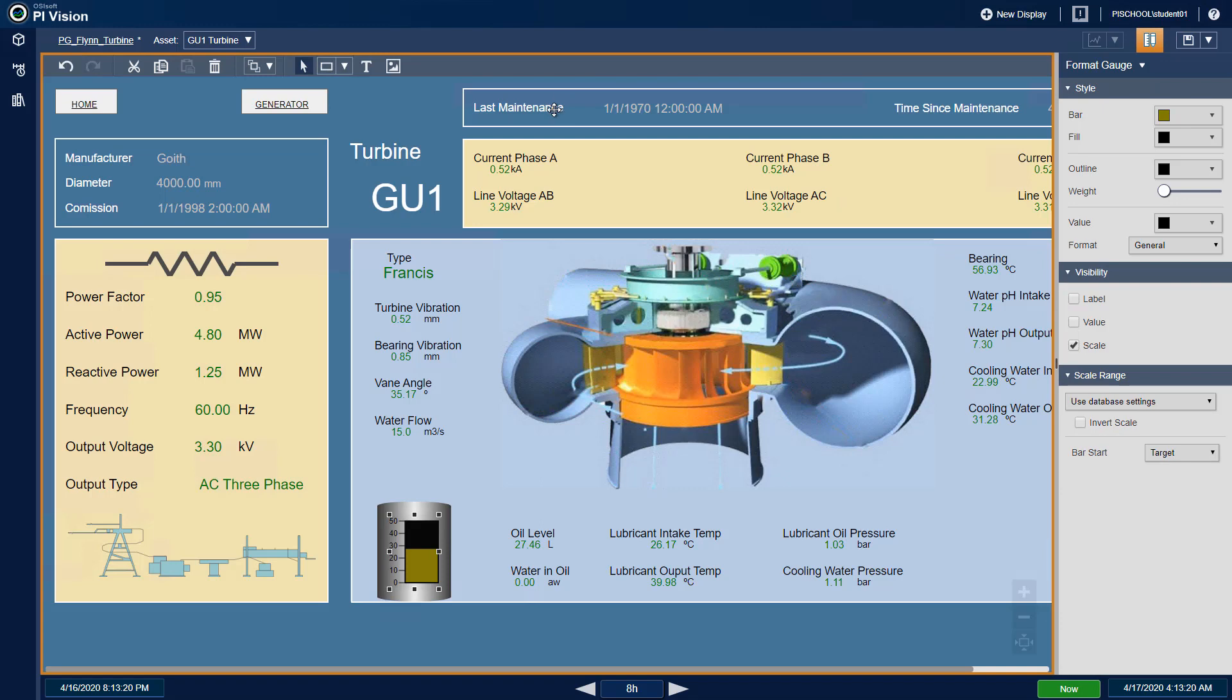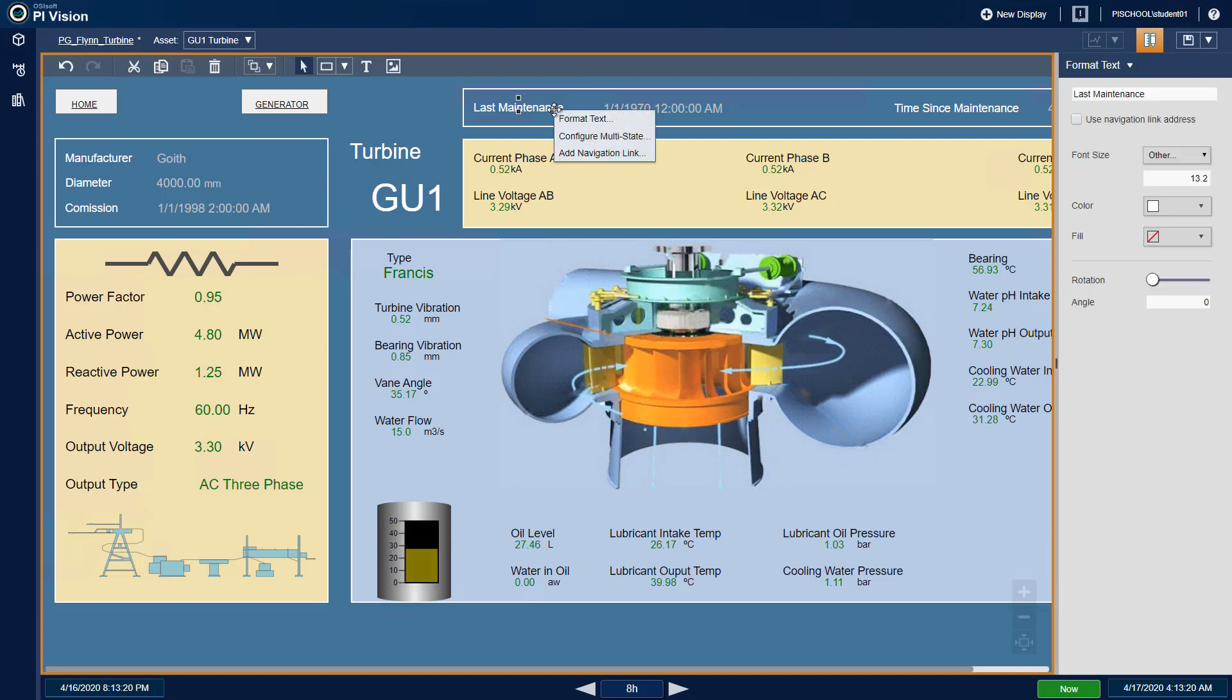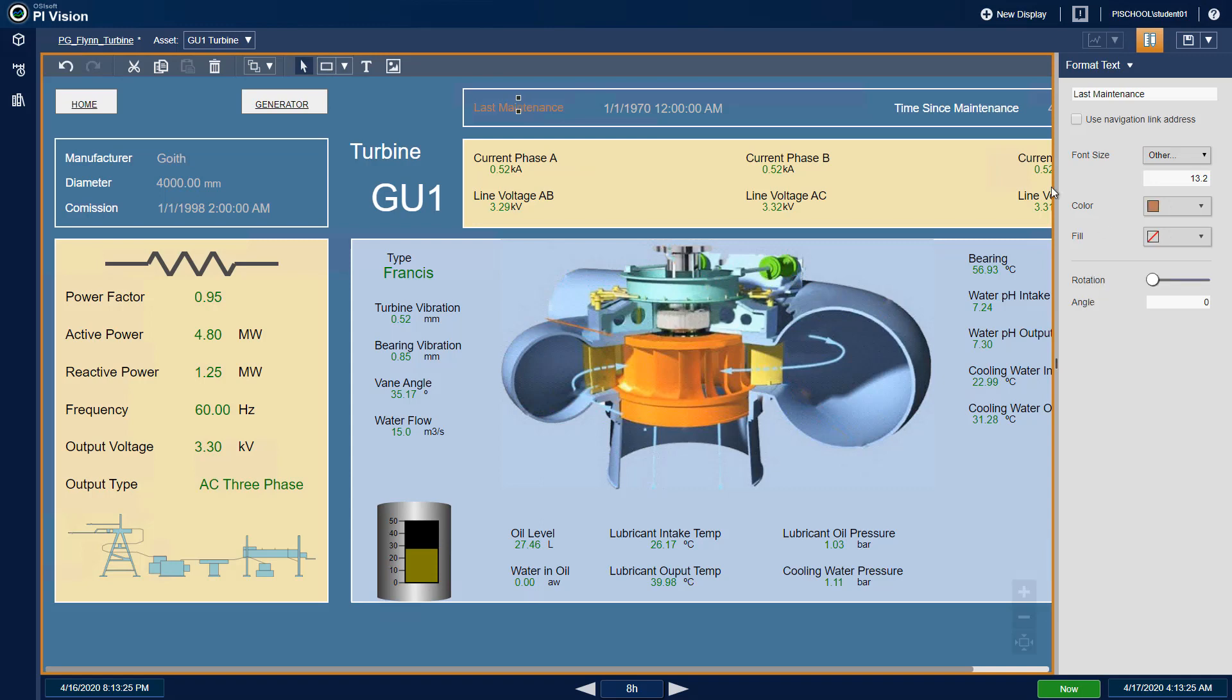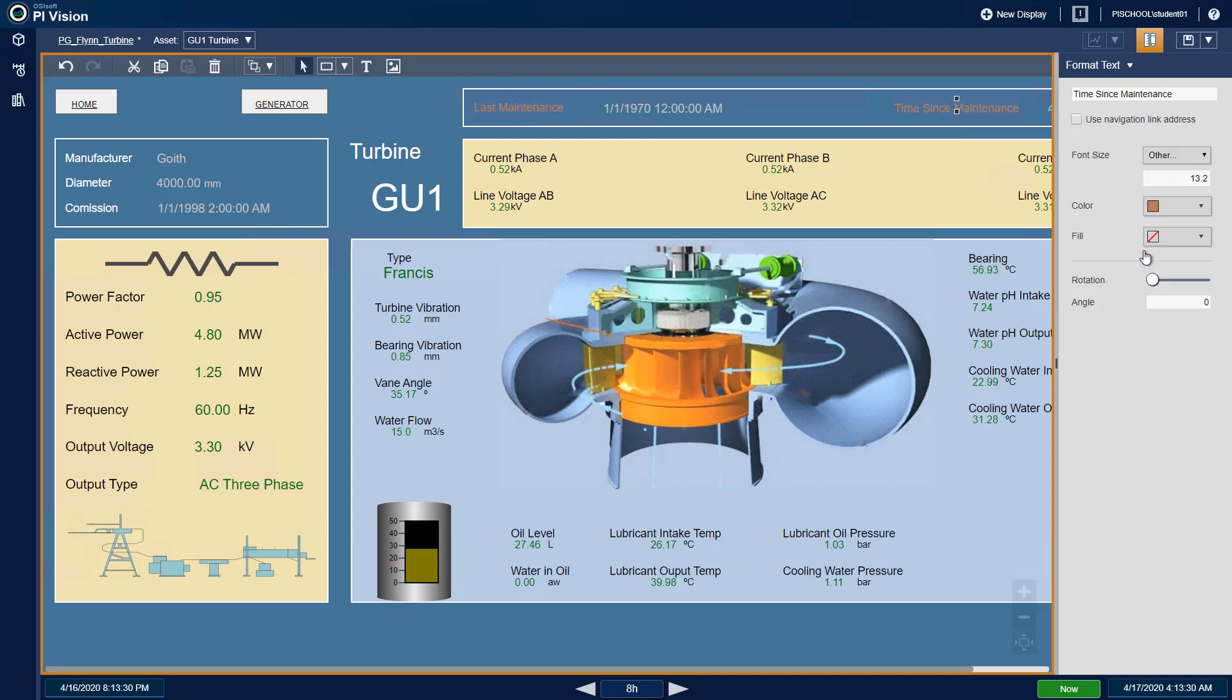Next, change the color of the Last Maintenance and Time Sense Maintenance text boxes.